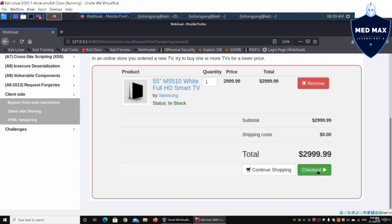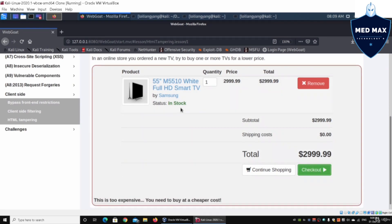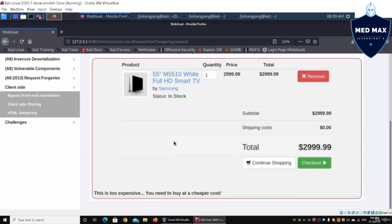Click on checkout and you get the following response: this is too expensive, you need to buy at a cheaper cost. What we need to do is amend information that is being submitted from the browser into the web application system.